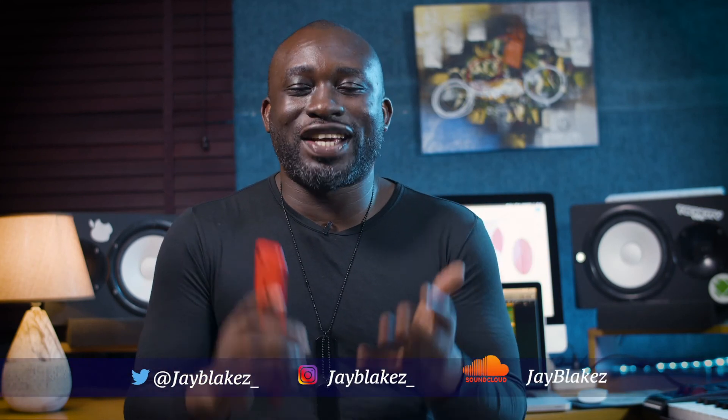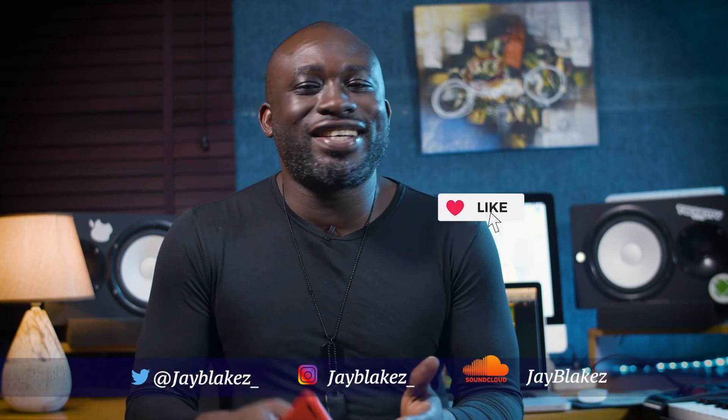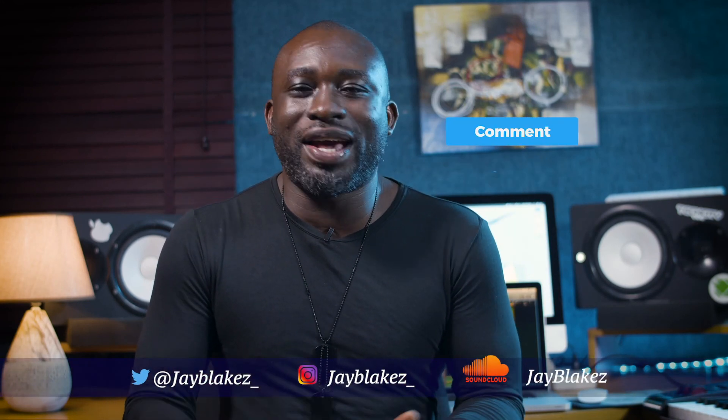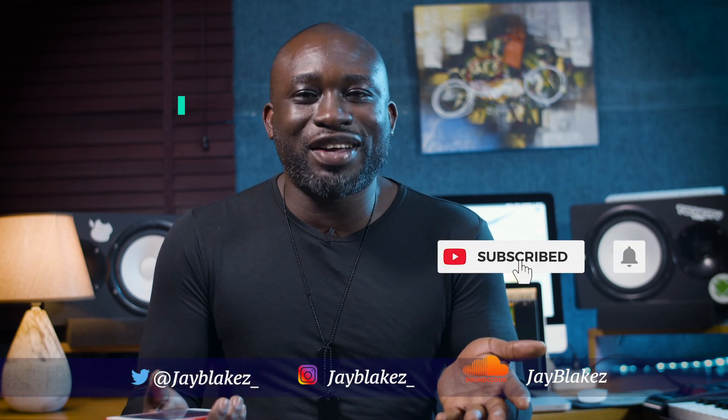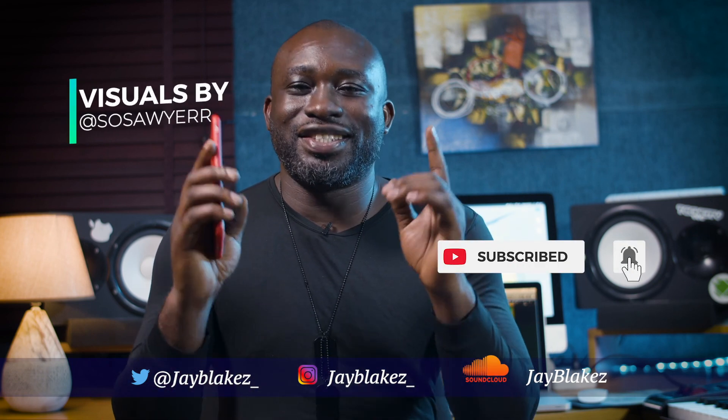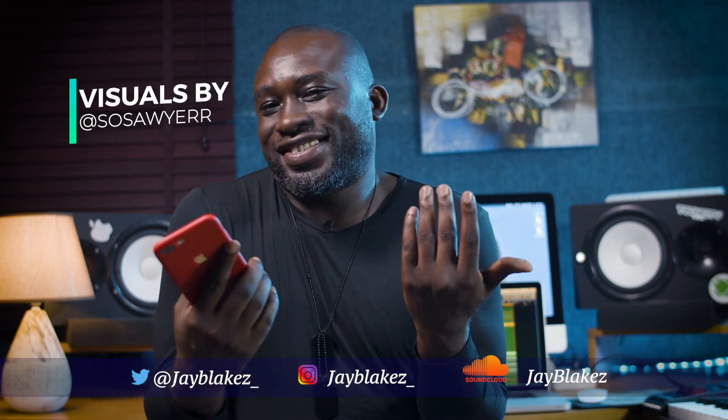Hope you enjoyed watching this video. Please don't forget to like, share, comment. Follow me on all social media platforms. JBlakes, signing out.